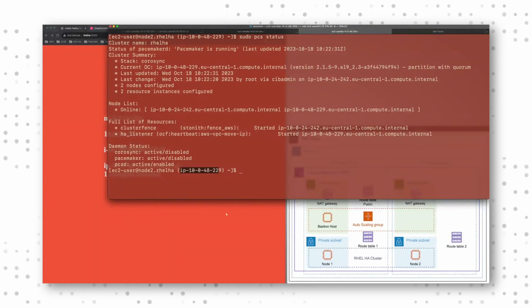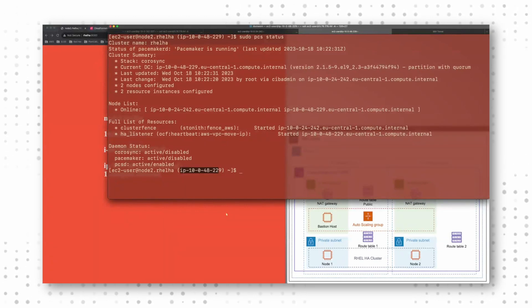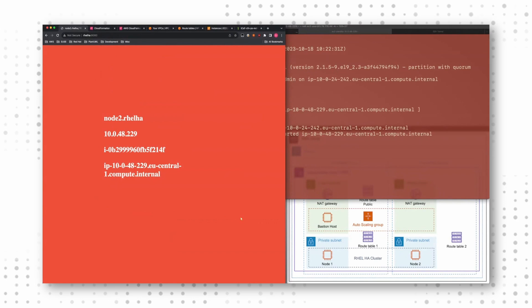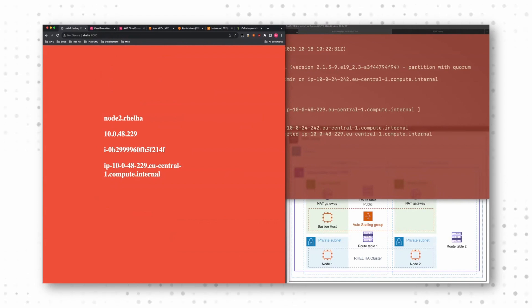And all of these capabilities are available as soon you deploy from our partner solution. So this is exactly the state that you have when you use the RHEL HA partner solution. And this is actually what I wanted to present and share with you today.